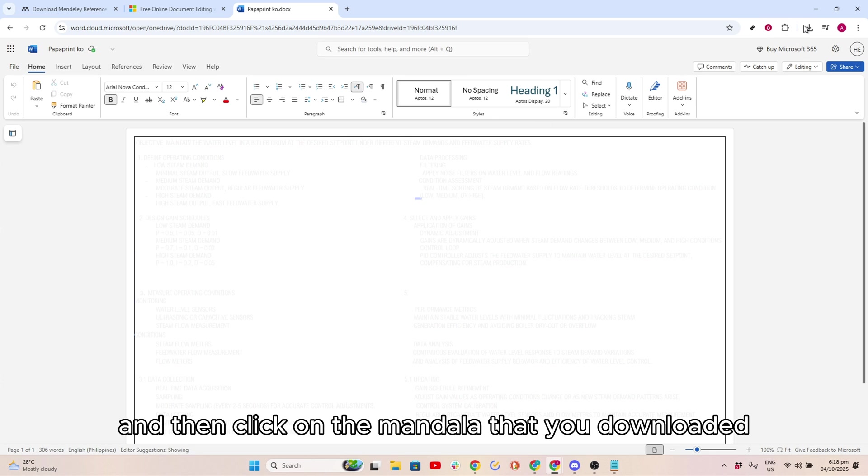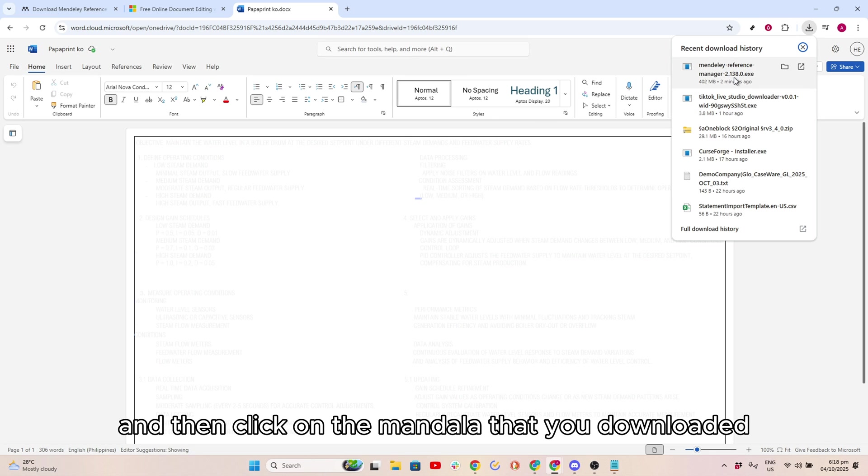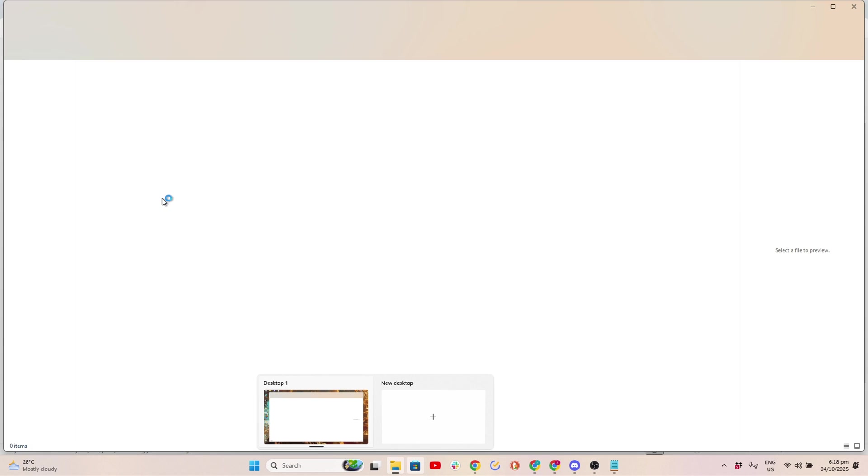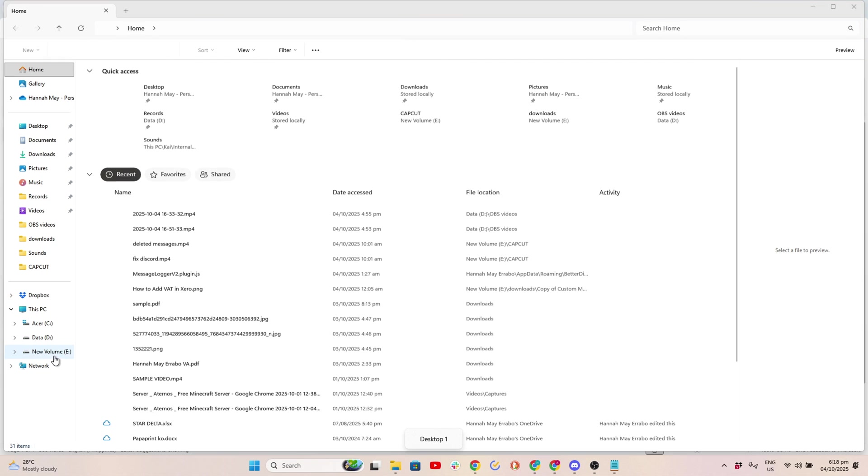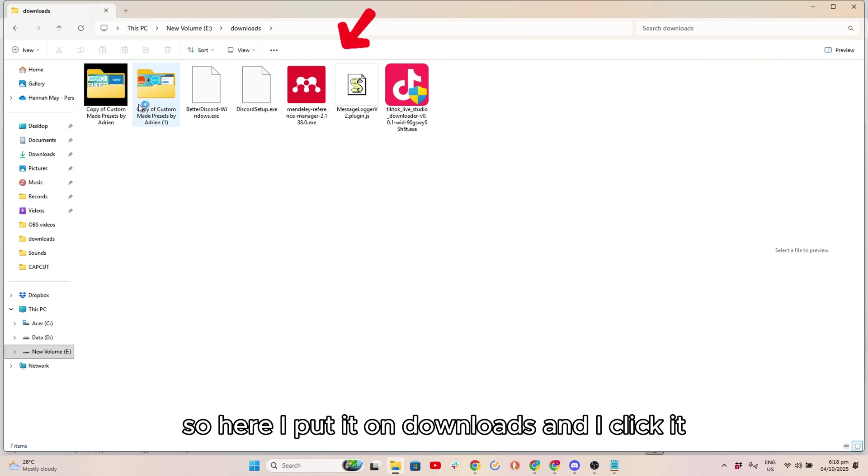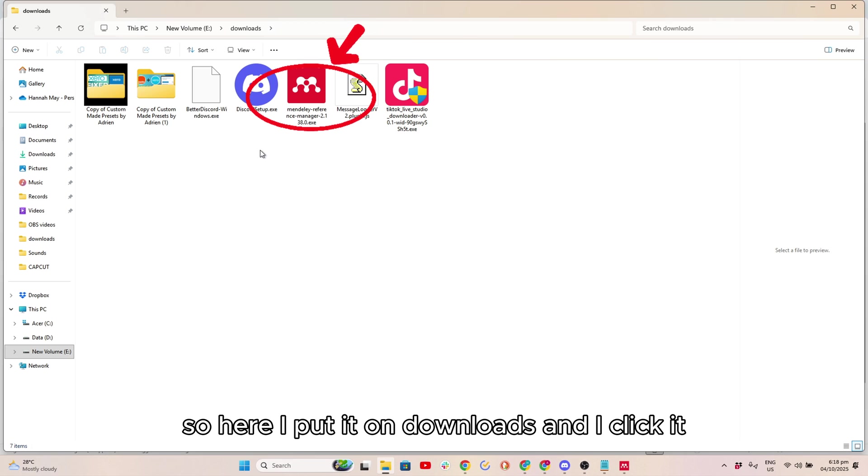Then click on the Mendeley file that you downloaded or go to File. Here I put it on Downloads and I click it.